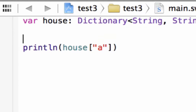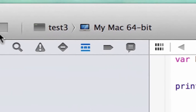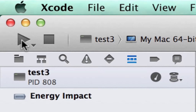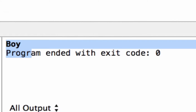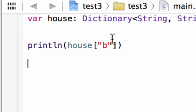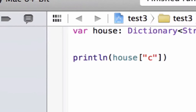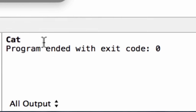Now let's say we want to print out boy — we use its key, which is B. So we replace A with B and hit play. Build succeeded, and it printed out boy. Now let's try to print out the third and final one, cat. We replace B with C, hit play. Build succeeded, and it printed out cat.